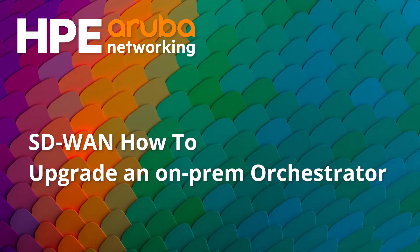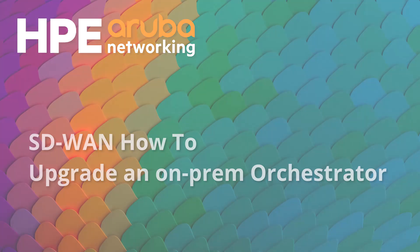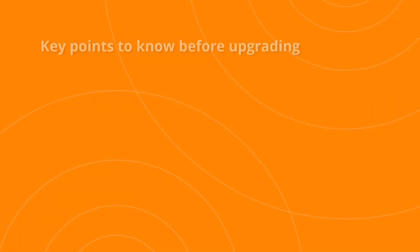In this video we'll walk through the process of upgrading an on-prem orchestrator. We'll start by covering some important things to know before beginning the upgrade process.